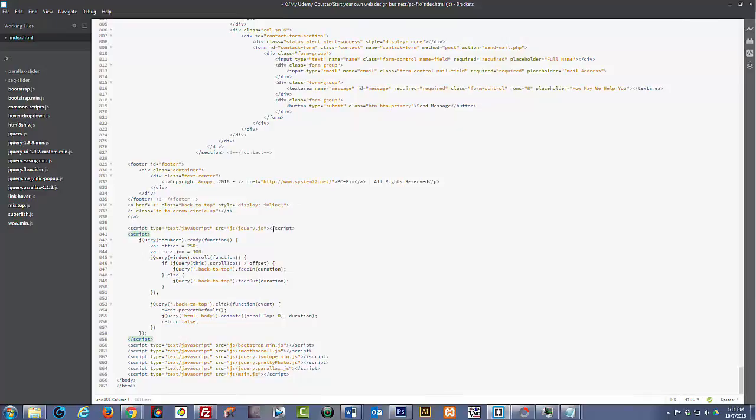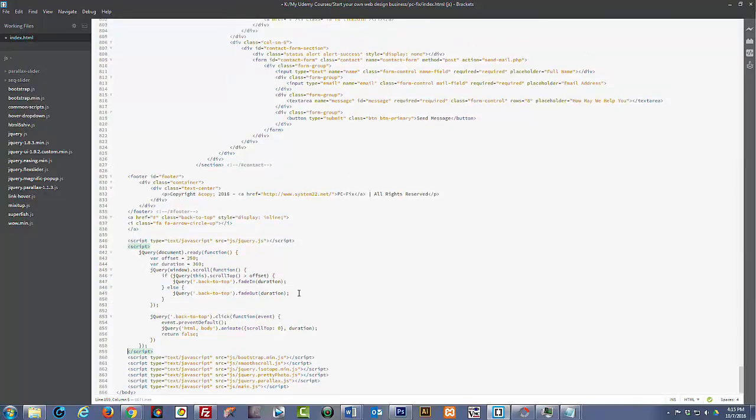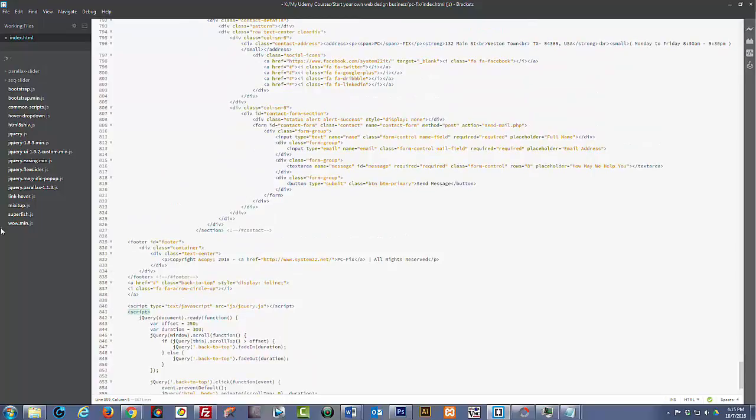So we pasted that just below our first jQuery script right there. Now if I do a save and go back to our site.